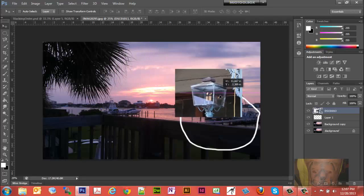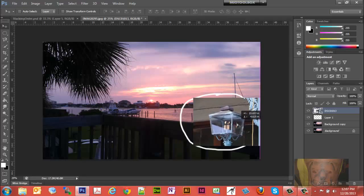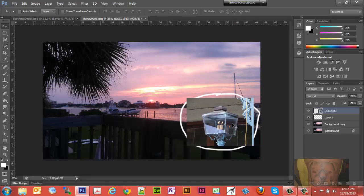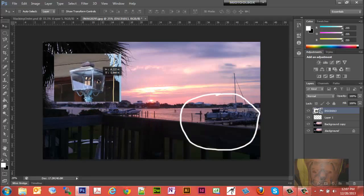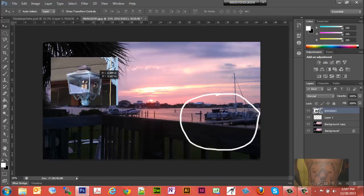Now with the pointer tool I can move that around wherever I want — move it into my little drawing there — and there we have added a picture to a picture. That's some of the simple things you can do with a Photoshop layer.